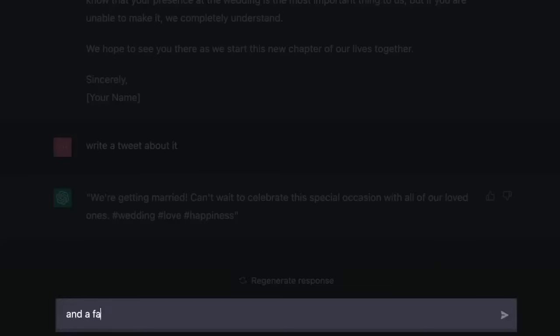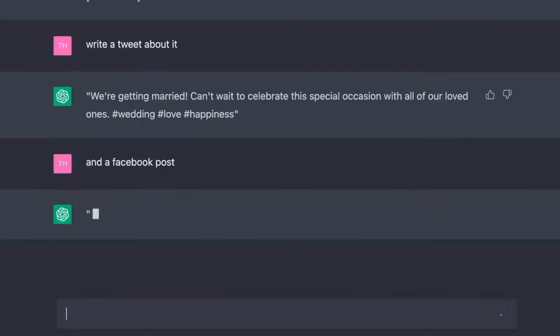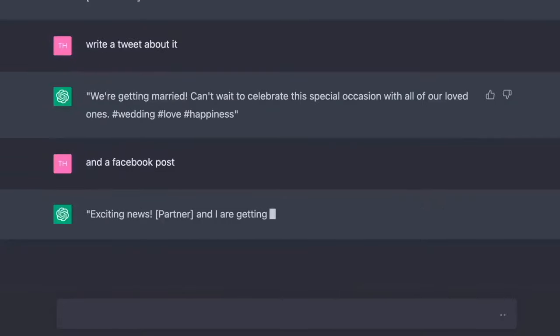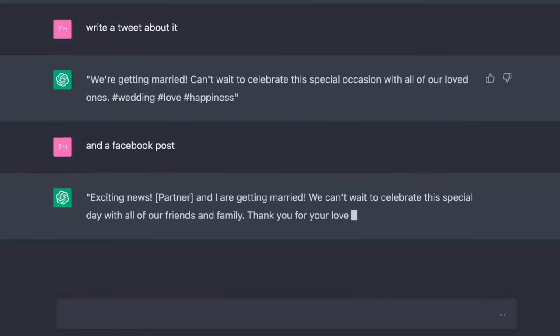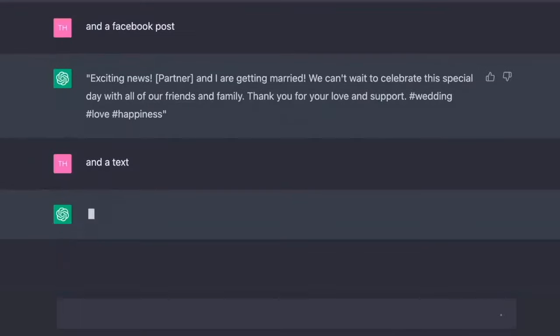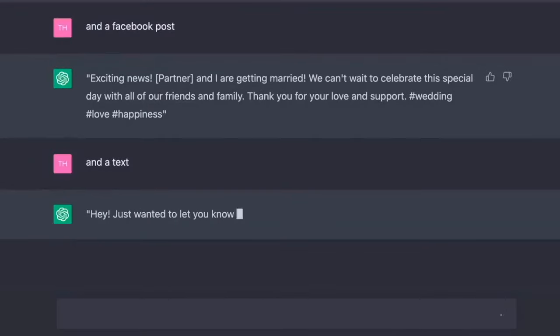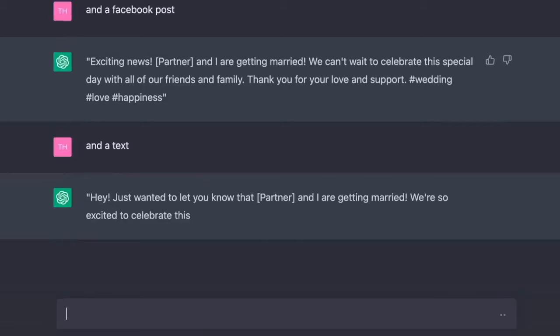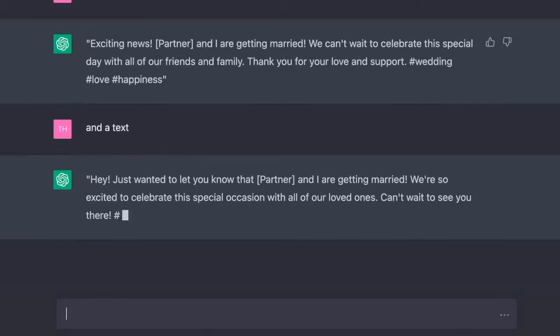And a Facebook post. Exciting news. Jenny and I are getting married. We can't wait to celebrate this special day with all of our friends and family. And a text. Hey, just wanted to let you know that Jenny and I are getting married. We're so excited to celebrate this special occasion with all of our loved ones. Can't wait to see you there.